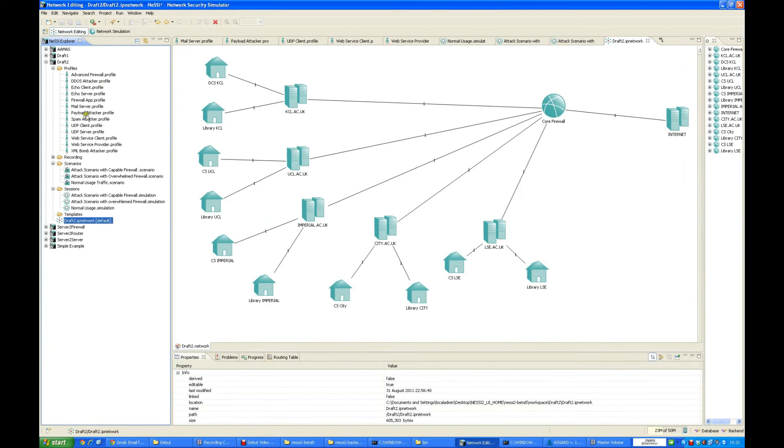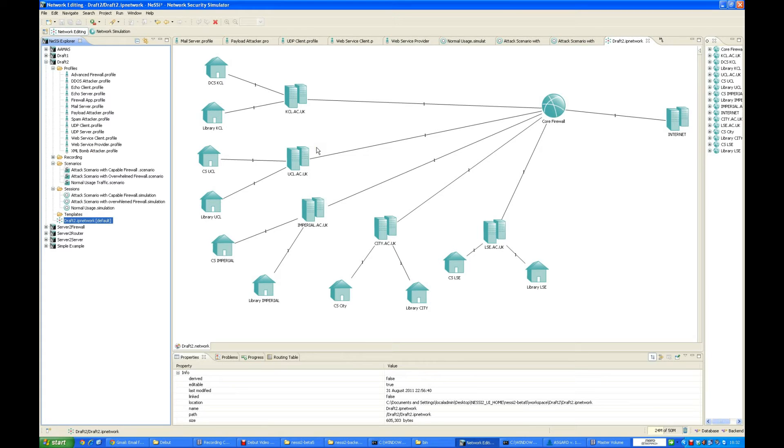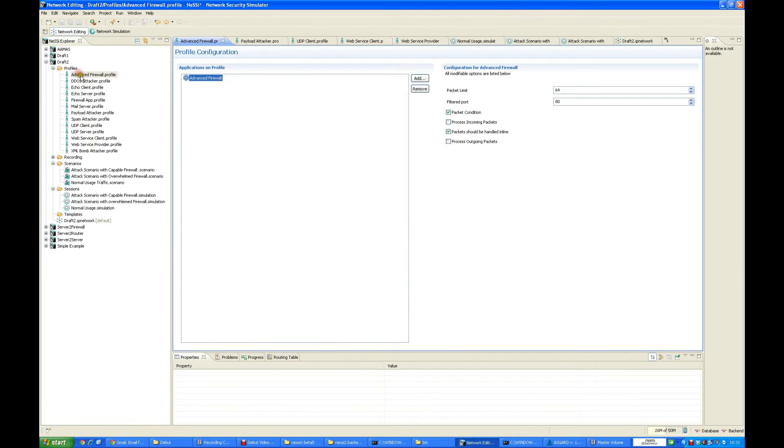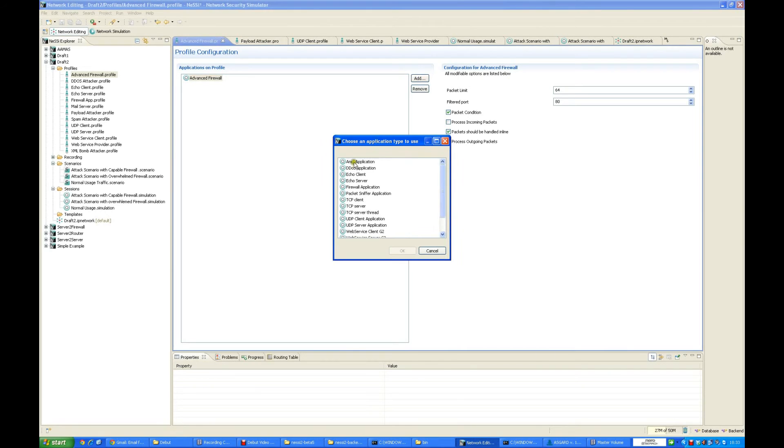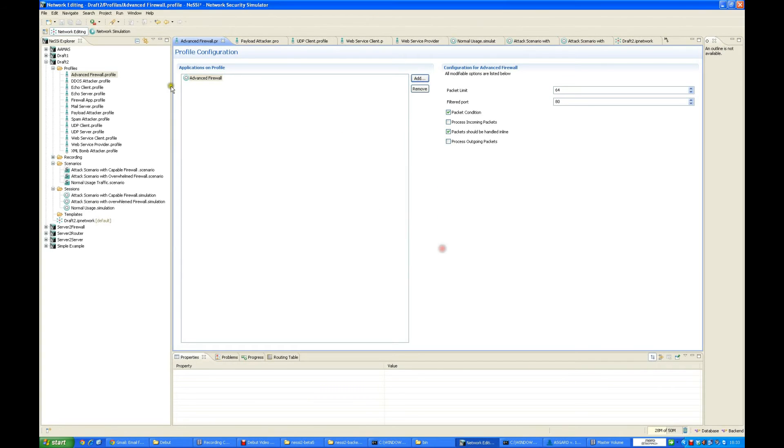Getting back to the network editing perspective, we have these profiles which have been used in our project. The advanced firewall is the application which was developed by me. When we add it here, we can just give it a name and define the various aspects where we can configure them according to our needs.